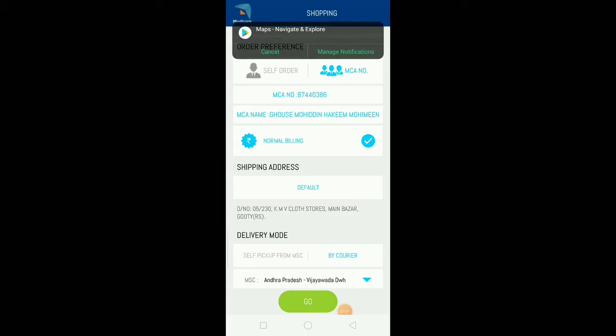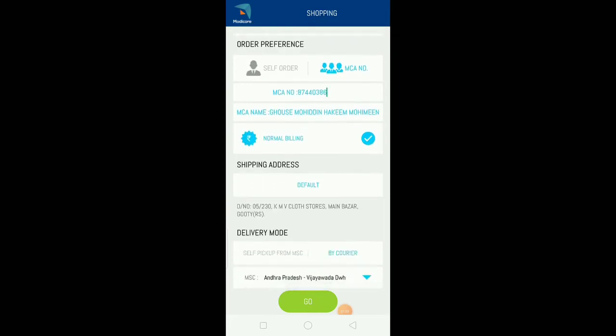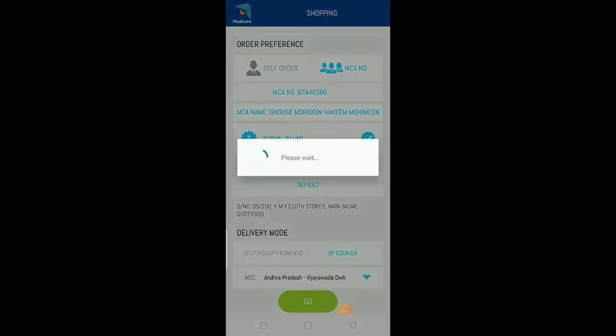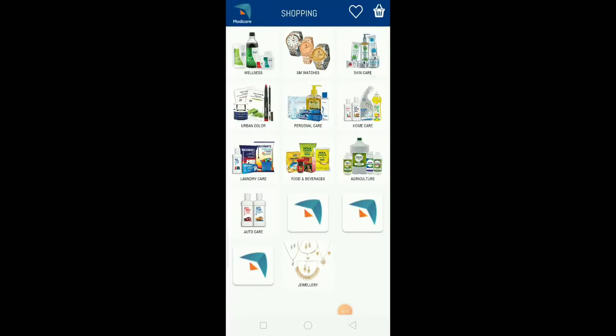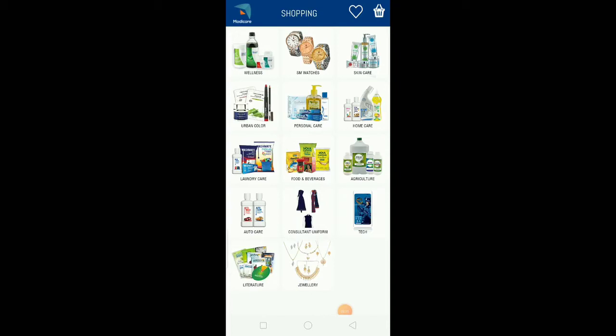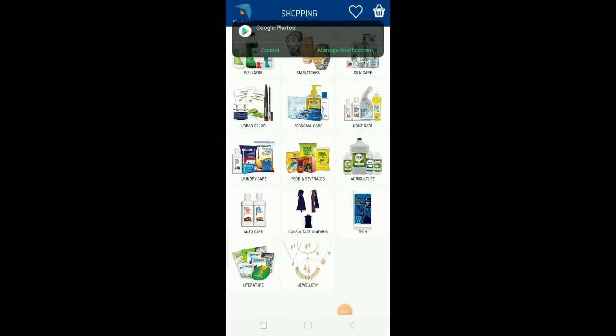For product purchase, you can select the default address. Click on the page and check the options carefully. When you click go, you'll see products in categories like home care, laundry care, food and beverage, agriculture, auto care, consultant uniform, technology, and literature. Select the product you need, like personal care.